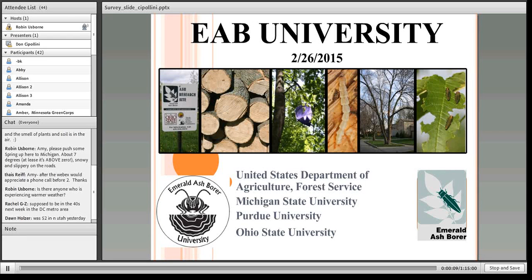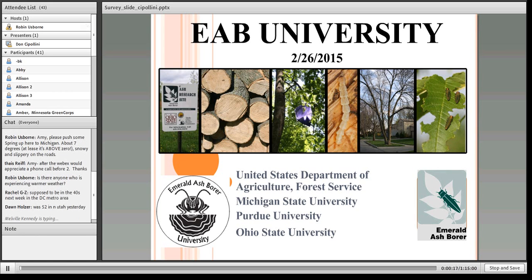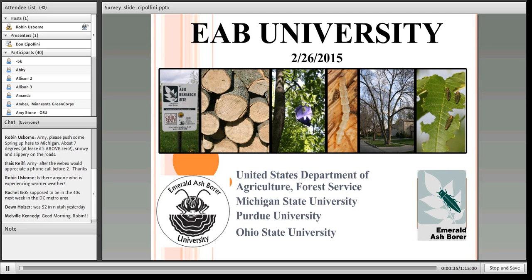Good morning everyone, looks like we've got a good crowd today. Welcome to Emerald Ash Borer University. My name is Robin Usborne, and along with Amy Stone from Ohio State University Extension and Cliff Sadoff from Purdue University, we welcome you to this presentation on Emerald Ash Borer on the fringes of its host range.